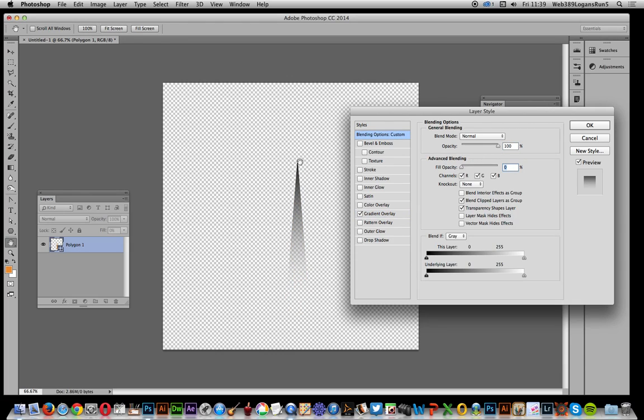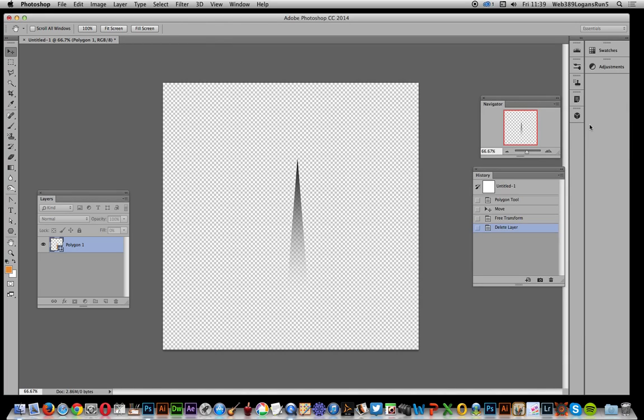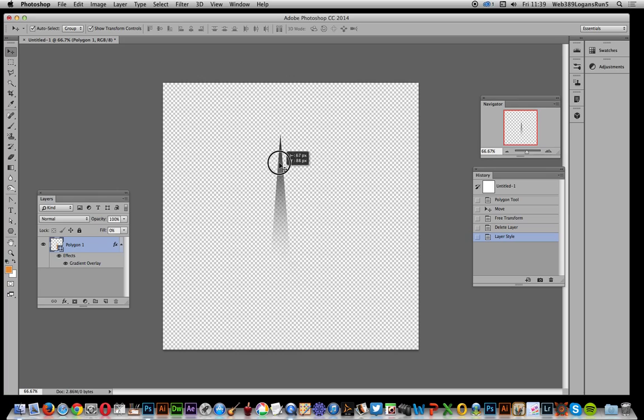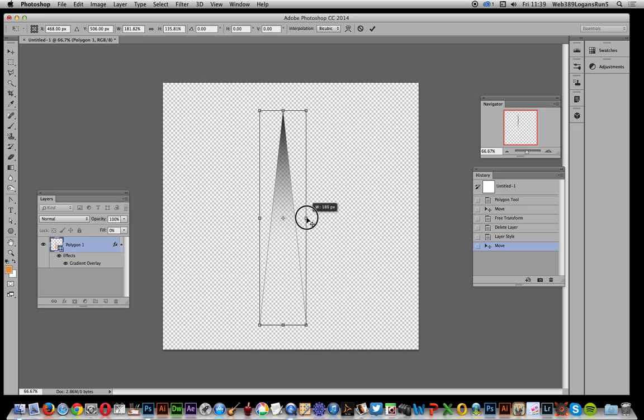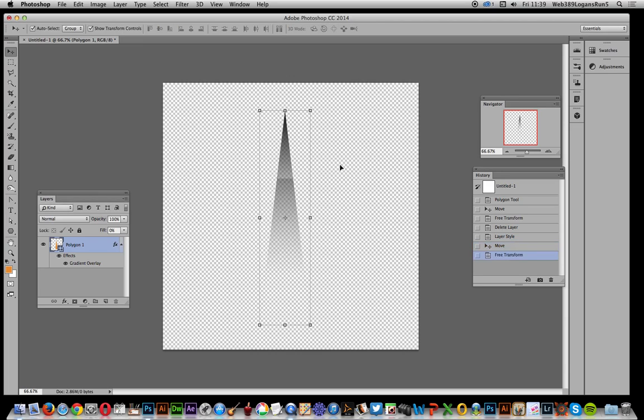Now I'm just going to slightly increase that because I want it the full length and maybe make it a bit wider as well. Of course it's still a vector design, I can vary it quite easily.